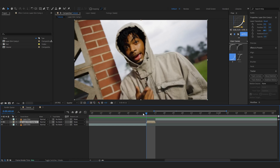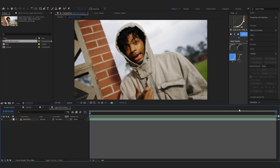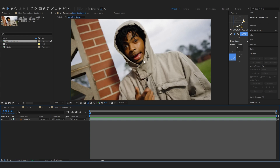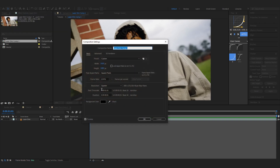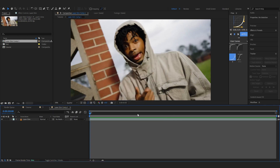Now in the pre-comp, go to Composition > Composition Settings. Where it says Start Timecode, make sure all of those values are zero. Two of my values were one, so I changed them to zero. This is a really important part — don't skip it. Also make sure you are in Timecode mode, not Duration. Check it twice, then hit OK.